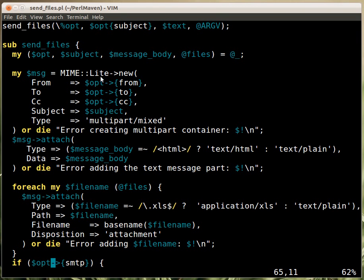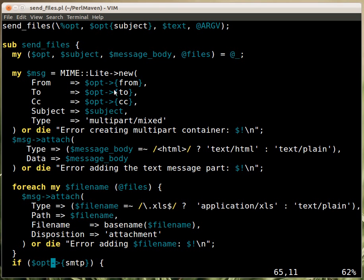We're using MIME::Lite to send an email. The first thing, we have to create a new MIME::Lite object. We provide the from field, the to field, the cc field, if it exists, a subject line, and we tell it that it's a multipart mixed message. And then we have the or die part, in case the MIME::Lite doesn't work, so in case this has some problem, which is very unlikely. So, this will return us the message object, and then we can attach to it parts.